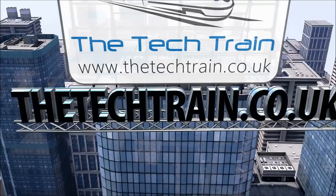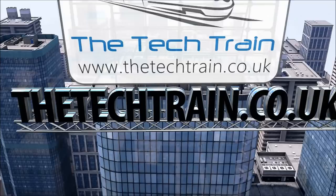Here is the quiz broken down in PowerPoint — you can see it's just three slides for a three question quiz. I've got question one, question two, and question three. And then I've got my end of quiz slide, and just one slide for correct and one slide for wrong.